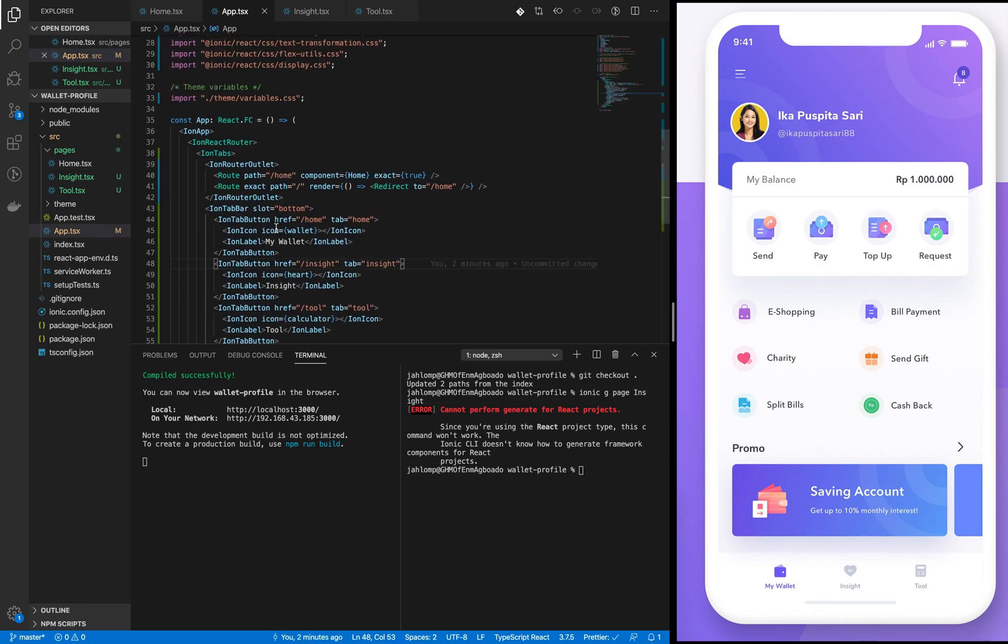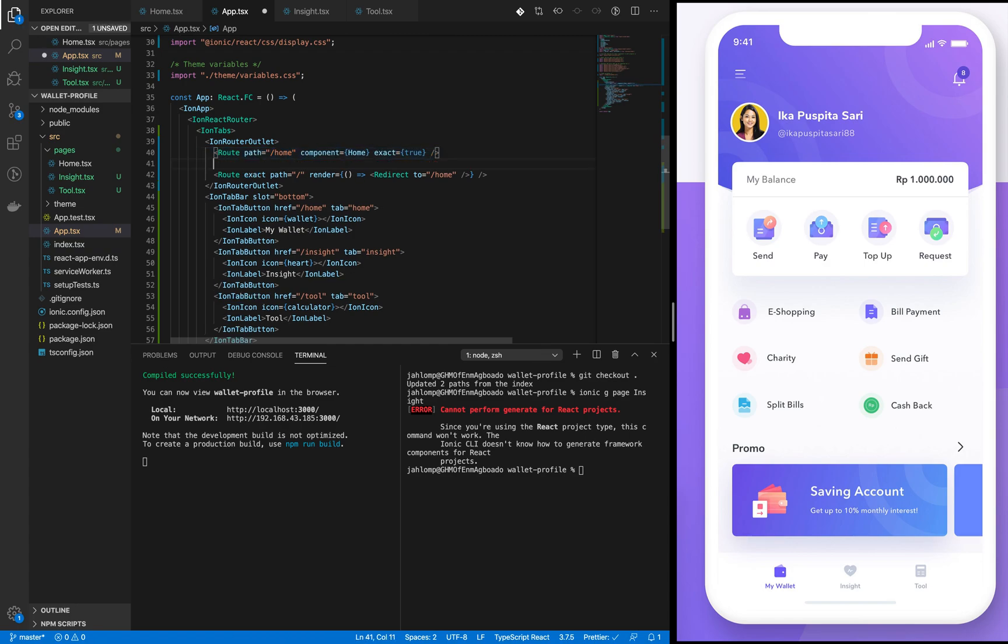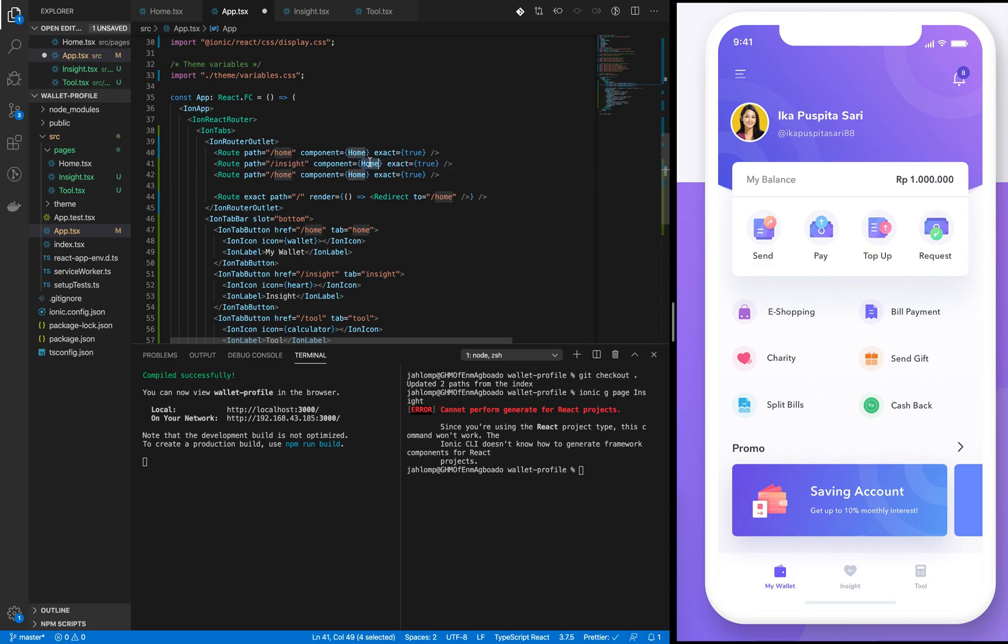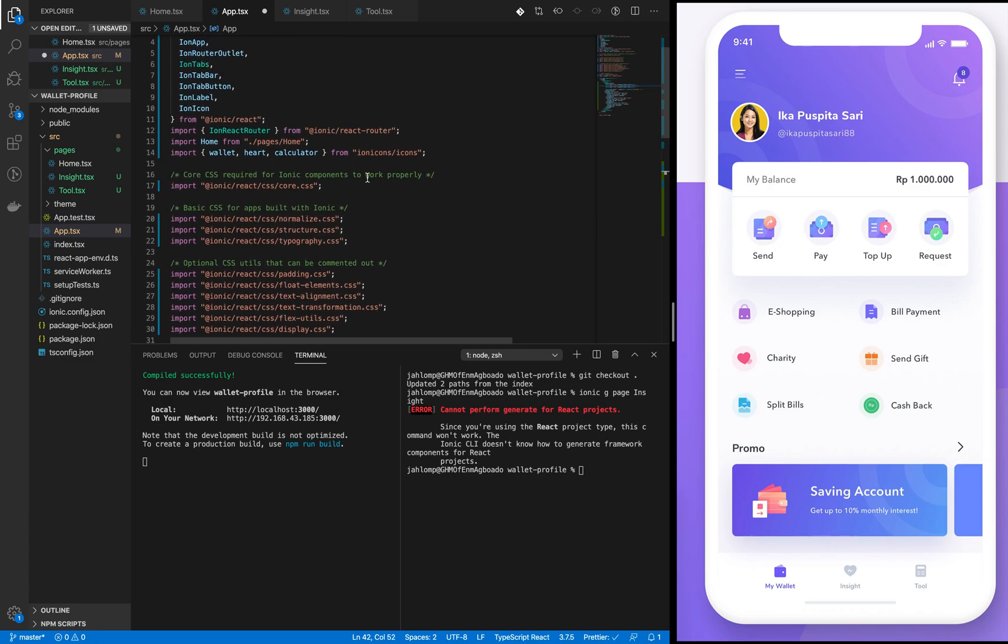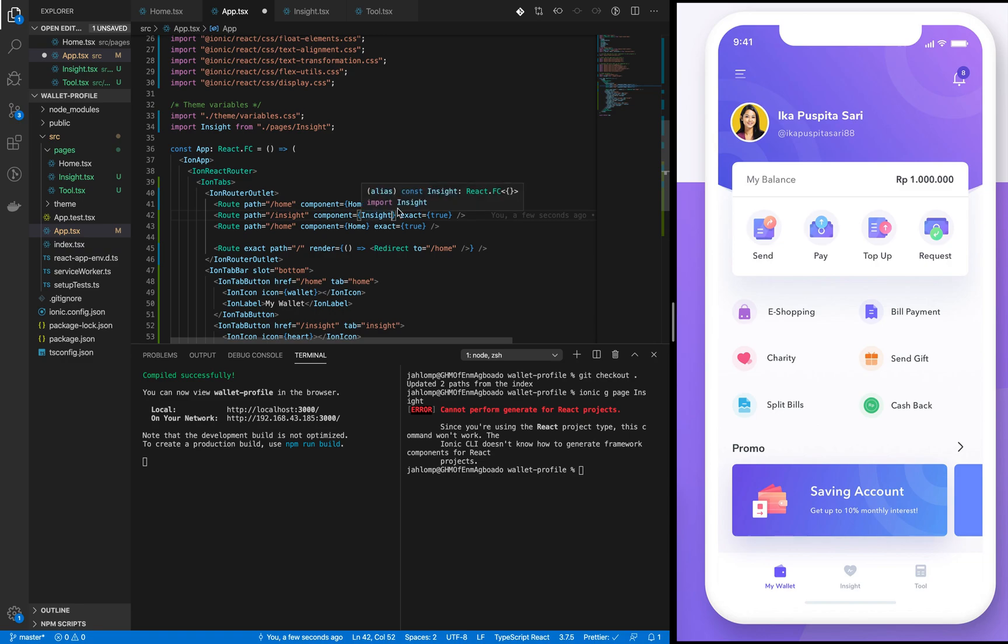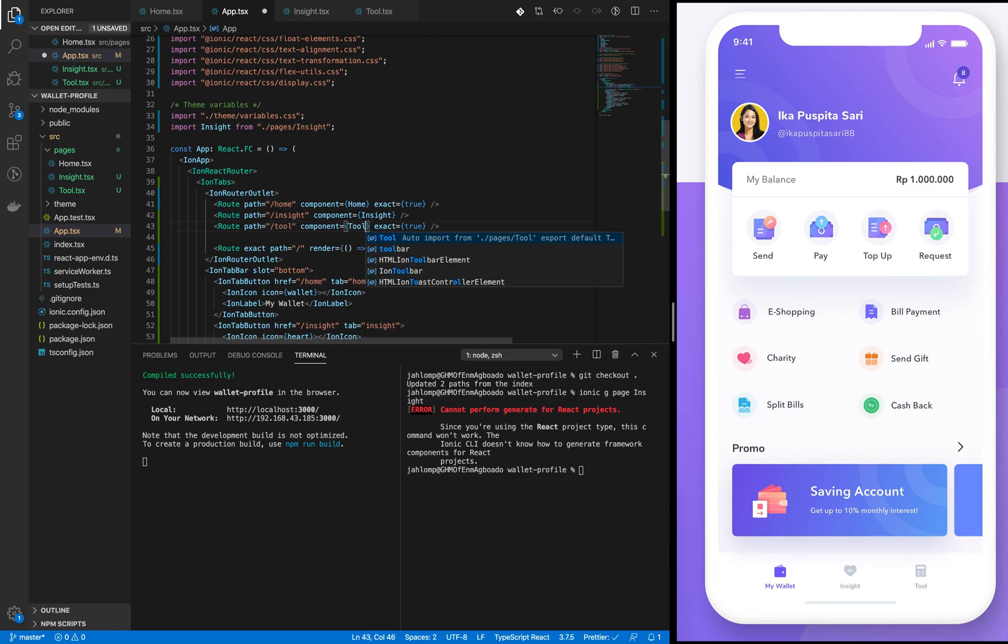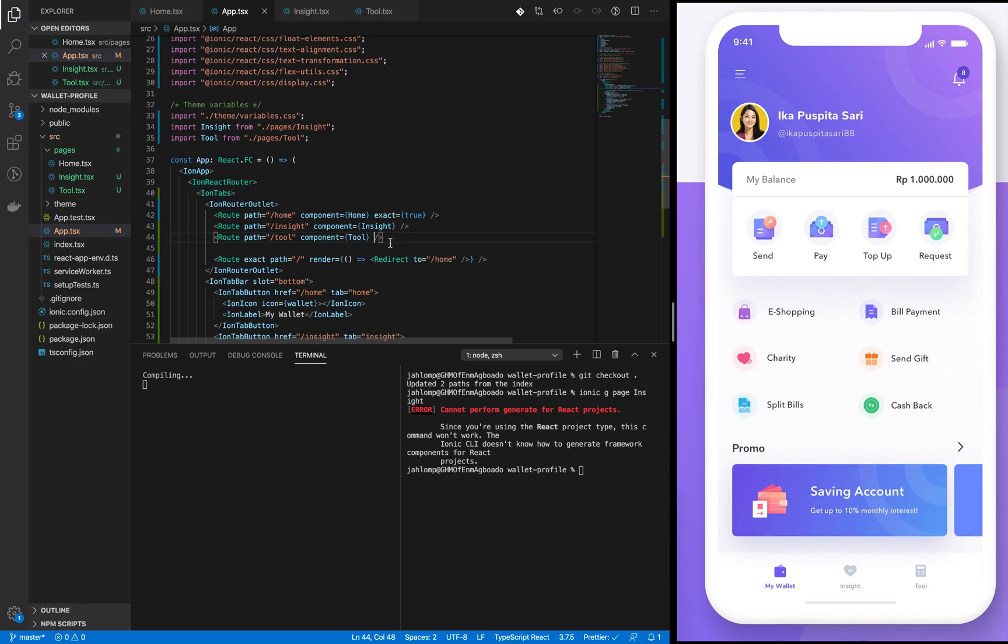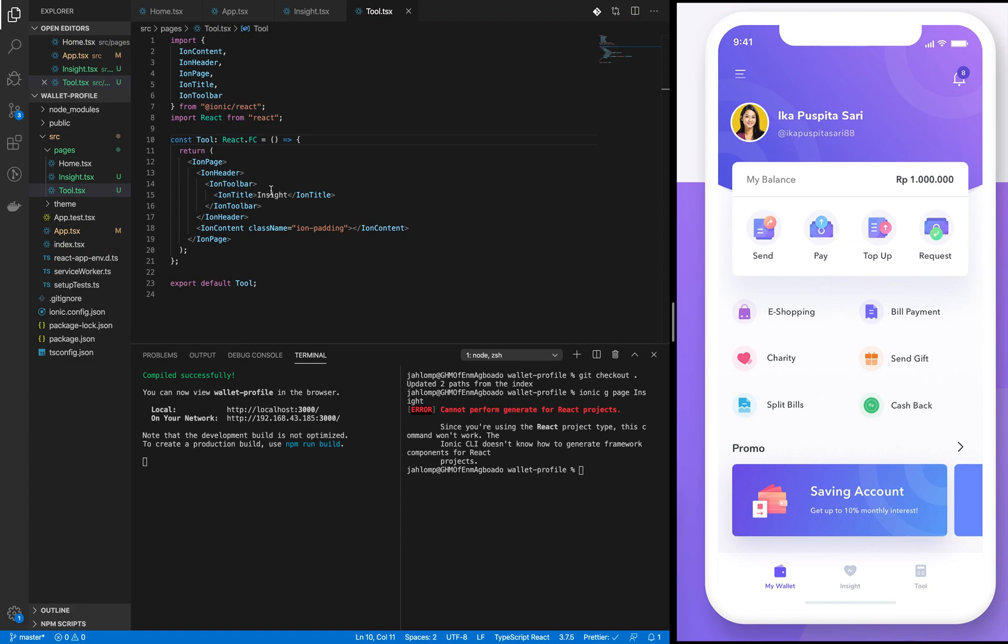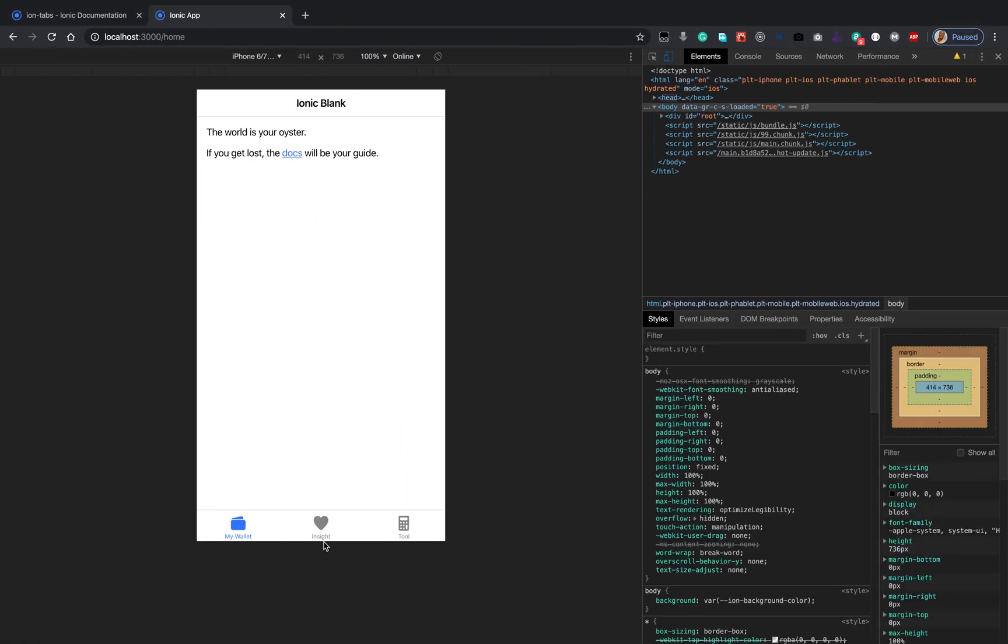In the app we're going to import them and provide them here. Import the inside component and the tool component. We should be okay. Let's change the title for tool.